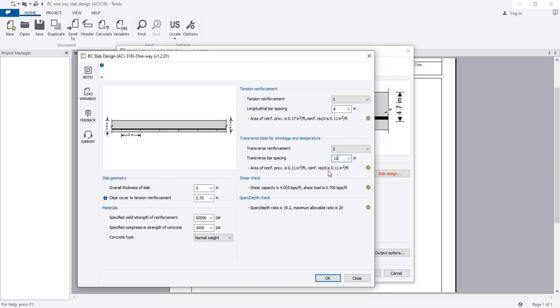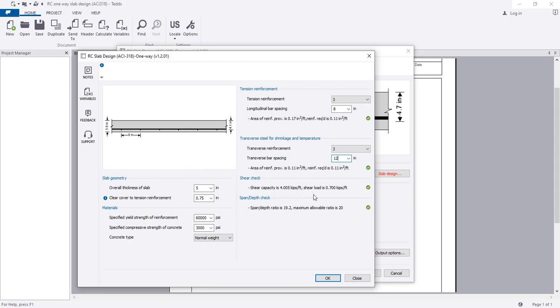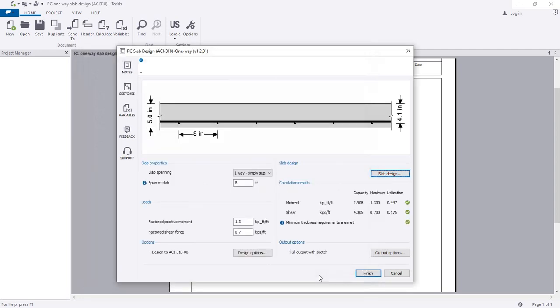We are seeing that our span depth check and also shear check, both are okay. I have one thing to see: the shear capacity is 4.00 kips per foot for that structure, but here we are seeing that our provided shear is very less, also for moments.